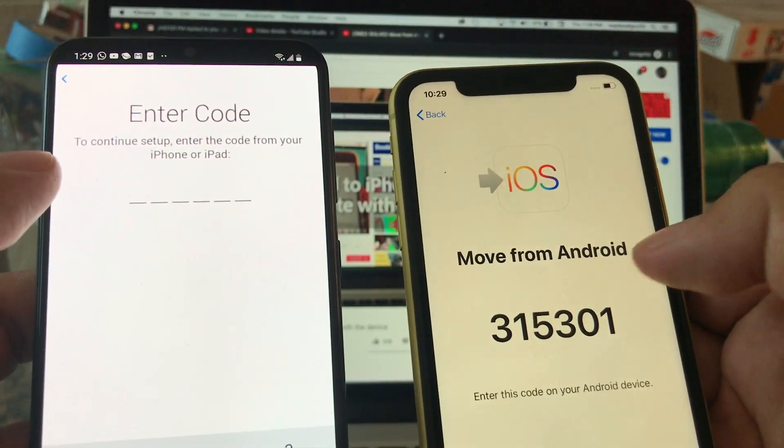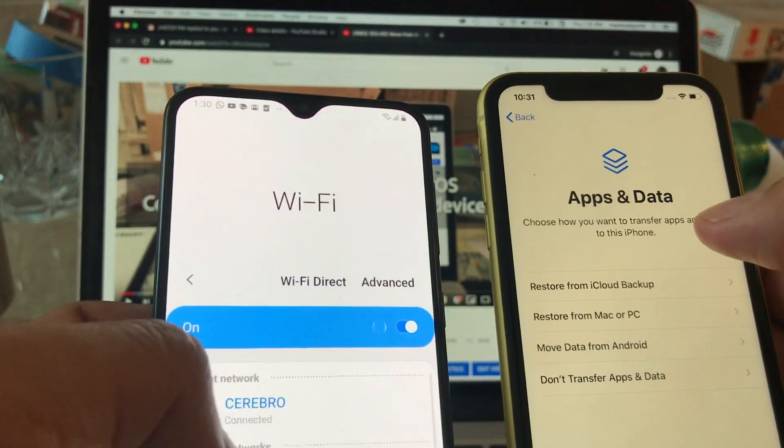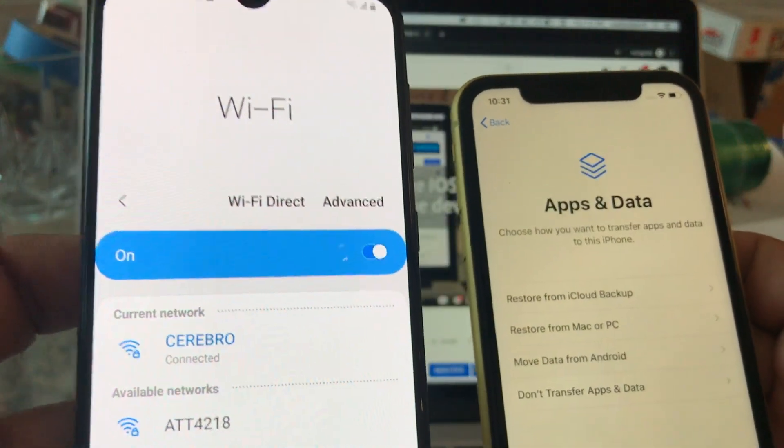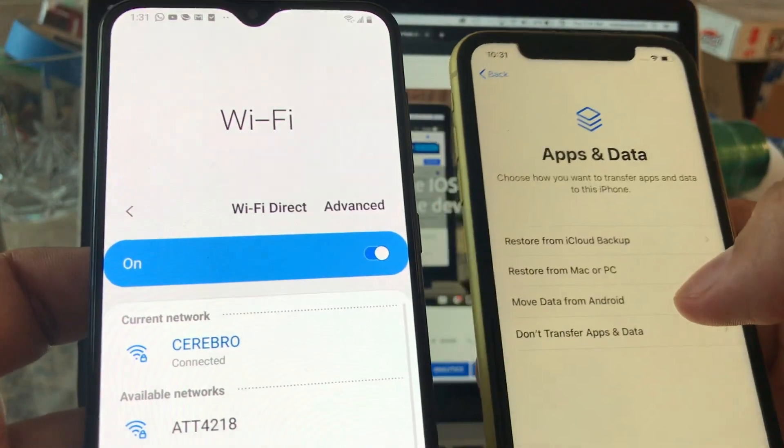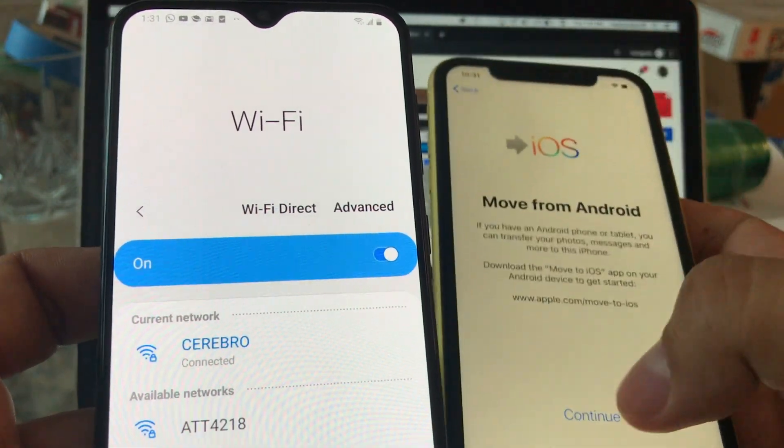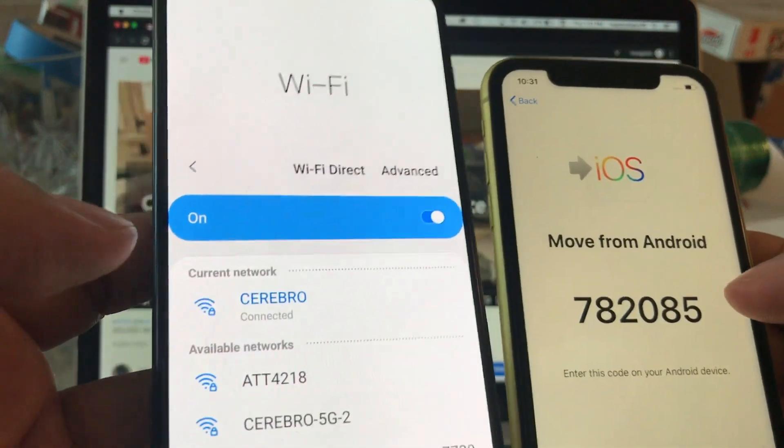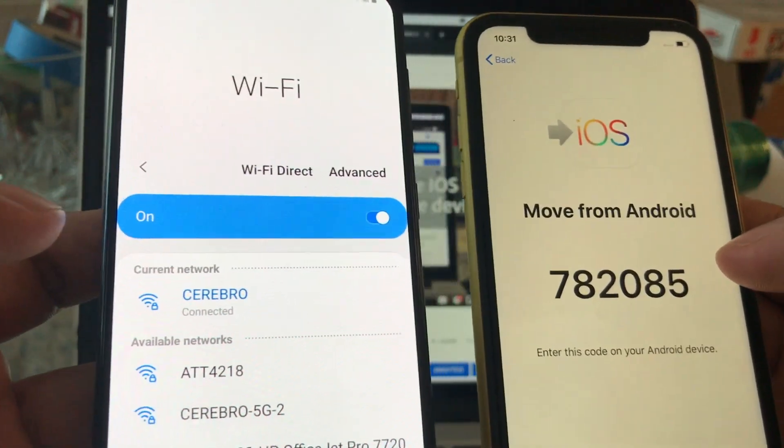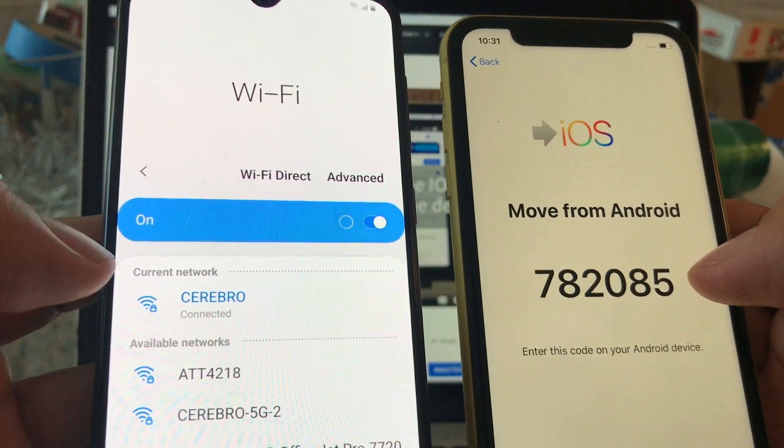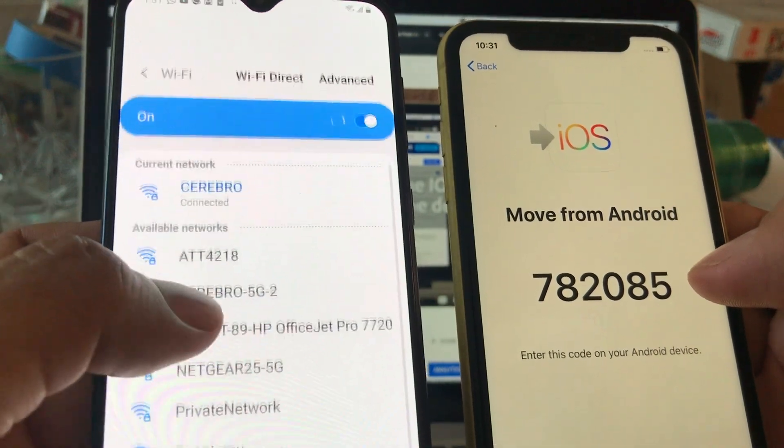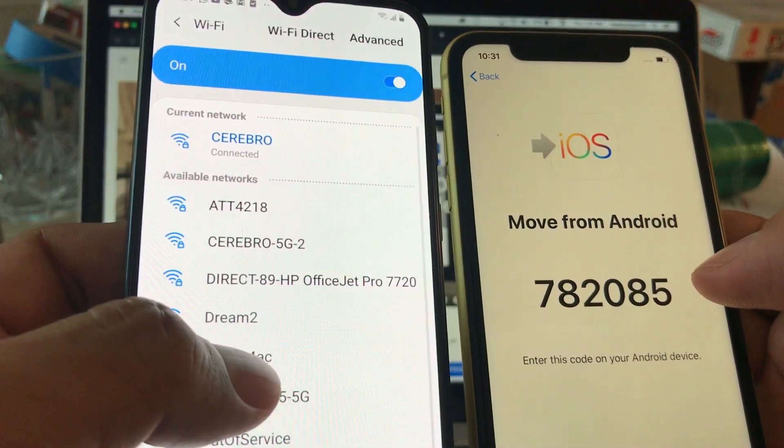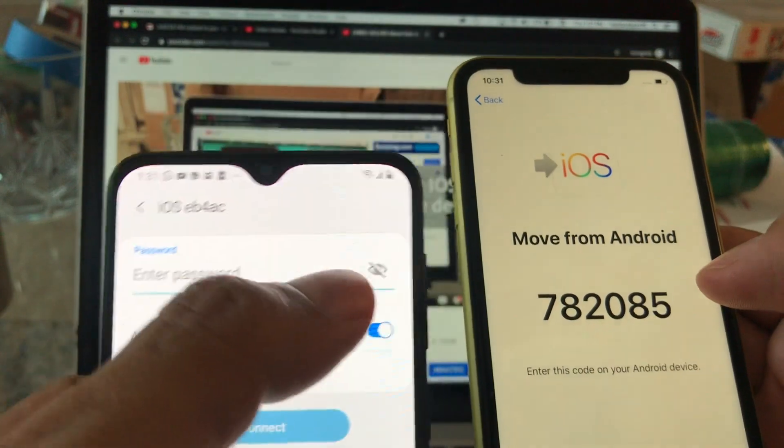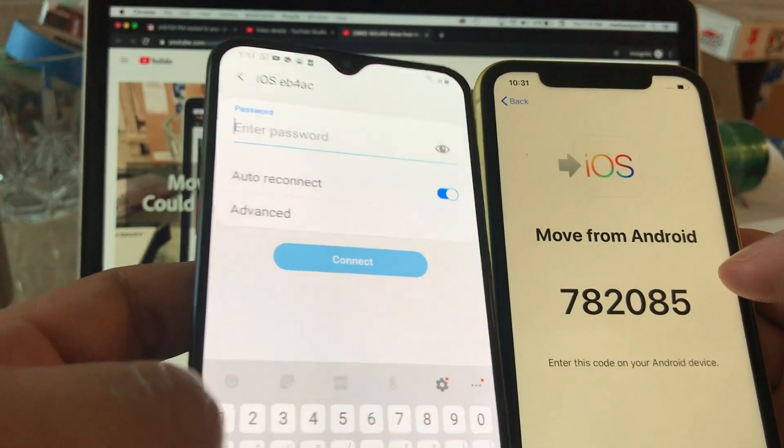So let's try it again. So what we're gonna do guys, we're gonna keep on this Wi-Fi and we're gonna do again Move Data from Android, continue, and we're gonna see the connection, the Wi-Fi connection needs to be created right now. Here it is guys.